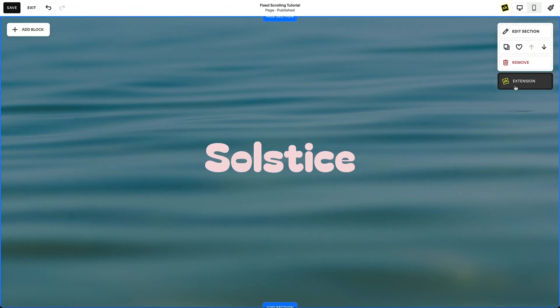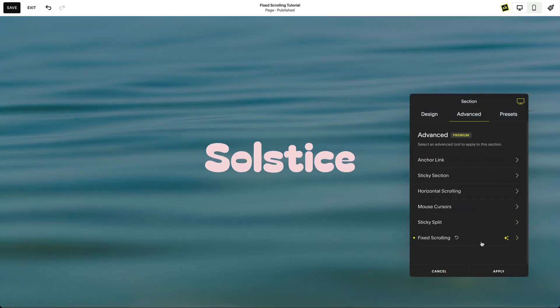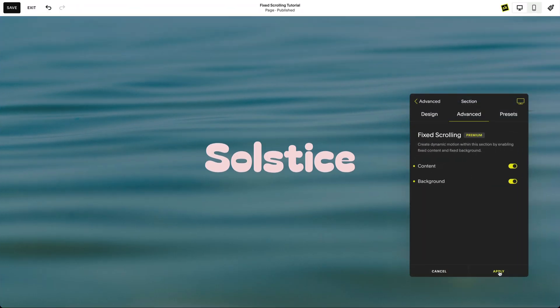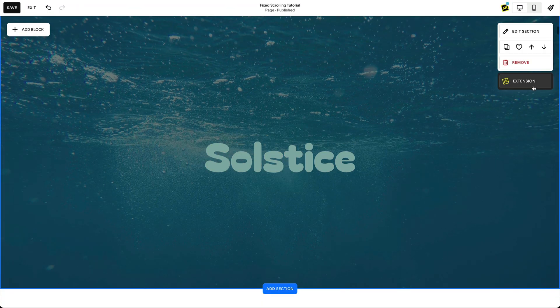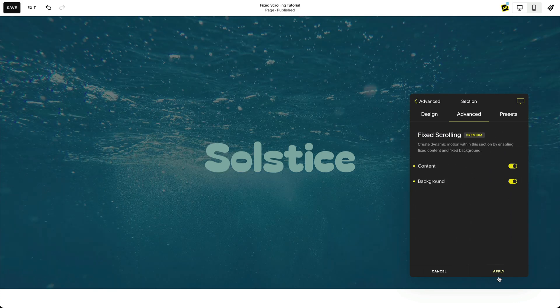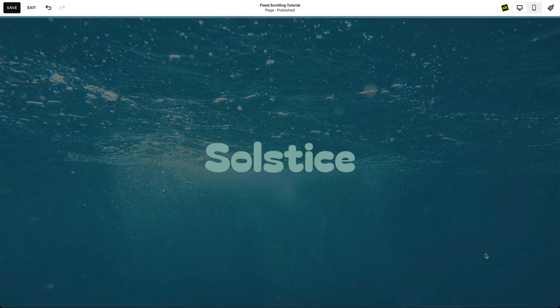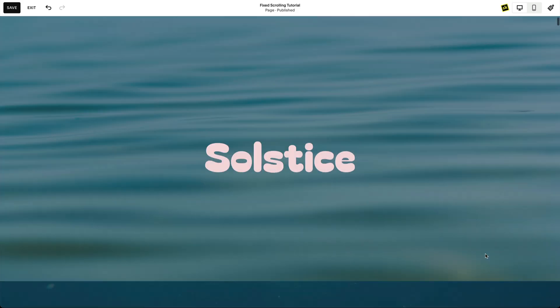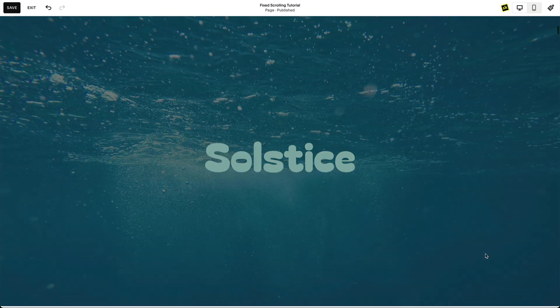With this easy-to-use tool, SquareKicker makes you feel like you're adding magic with every click. Now go and add a little magic to your site. We can't wait to see what you'll create.